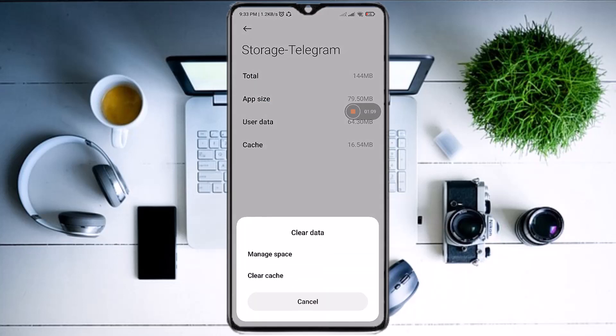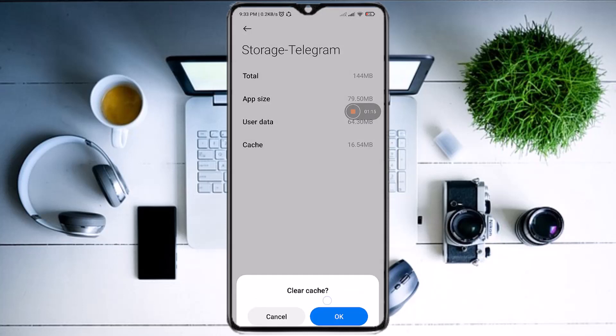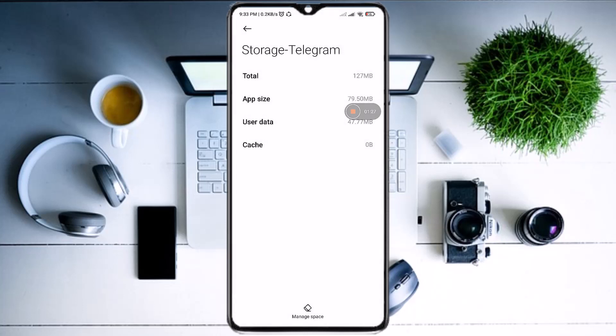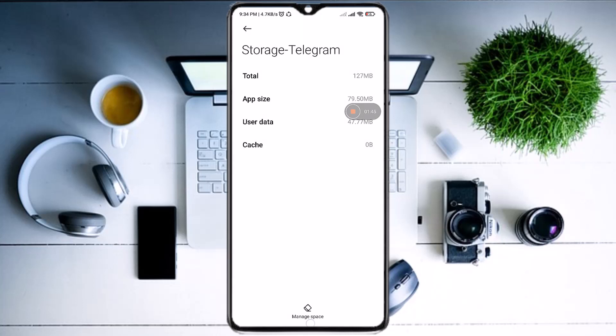At the bottom we have Clear Data — tap there and select Clear Cache. Now hit OK. The error should be fixed by now. That was the first method. For the second one, you will have to reinstall the app, but it will delete your data.